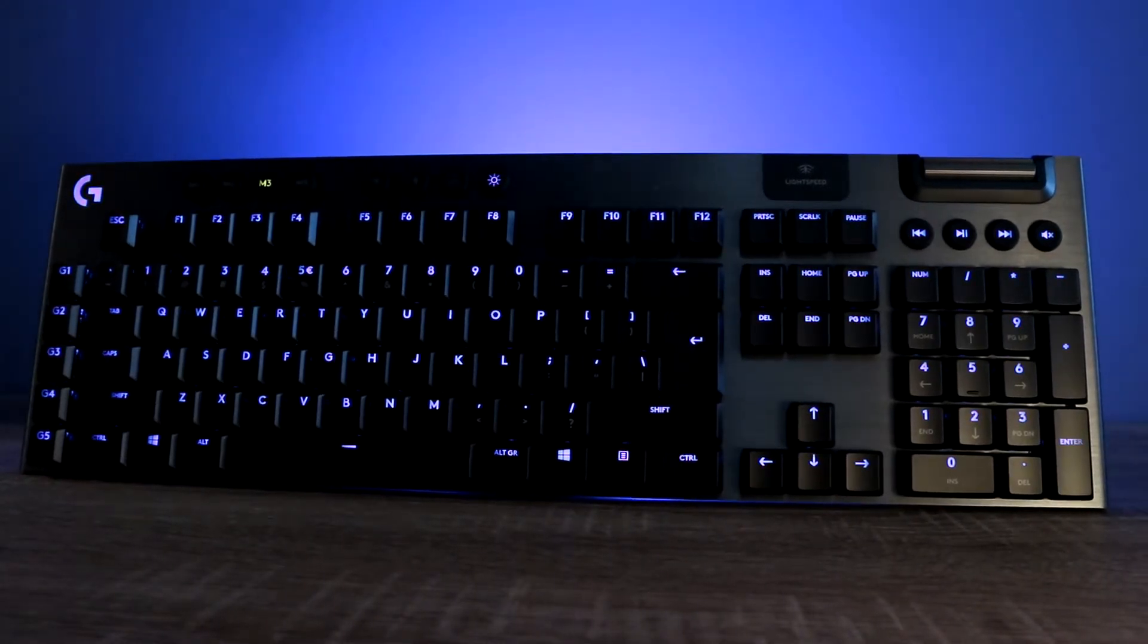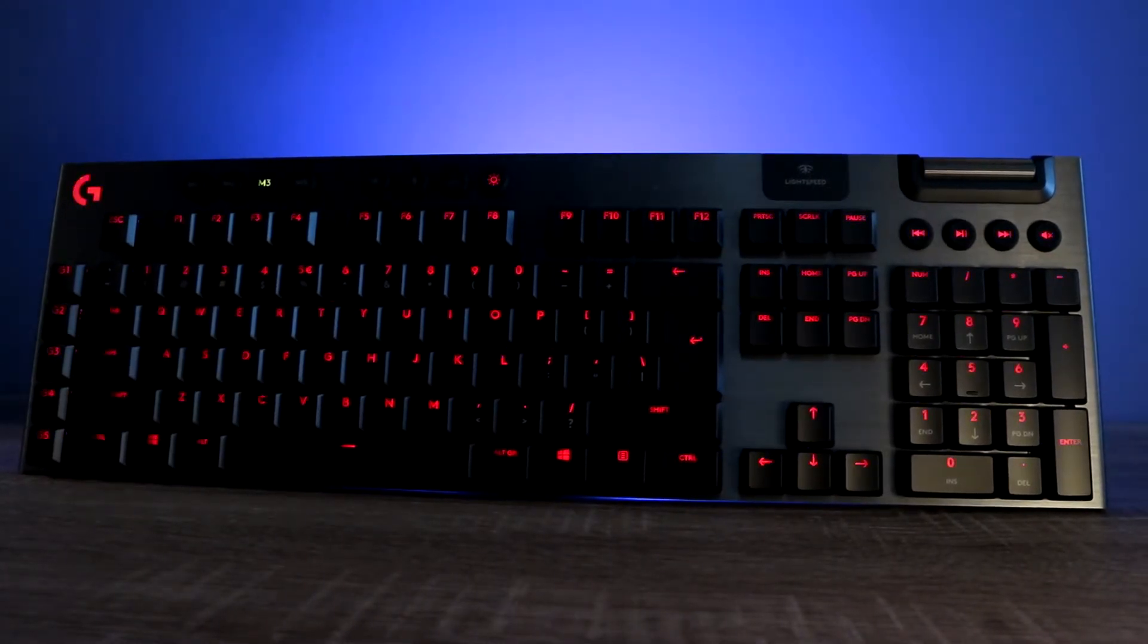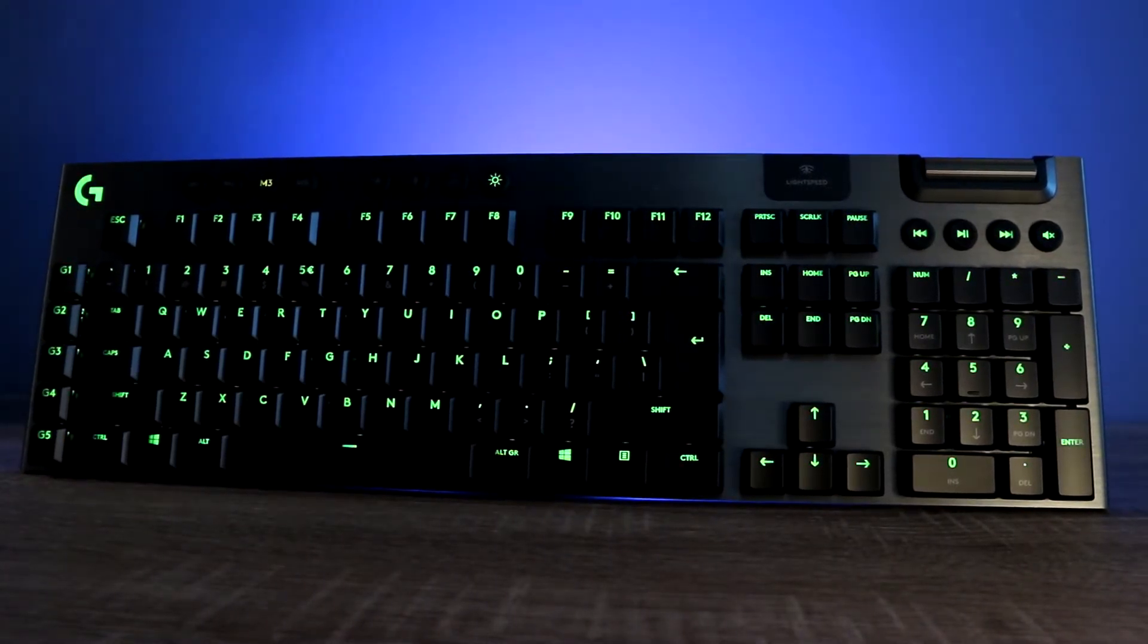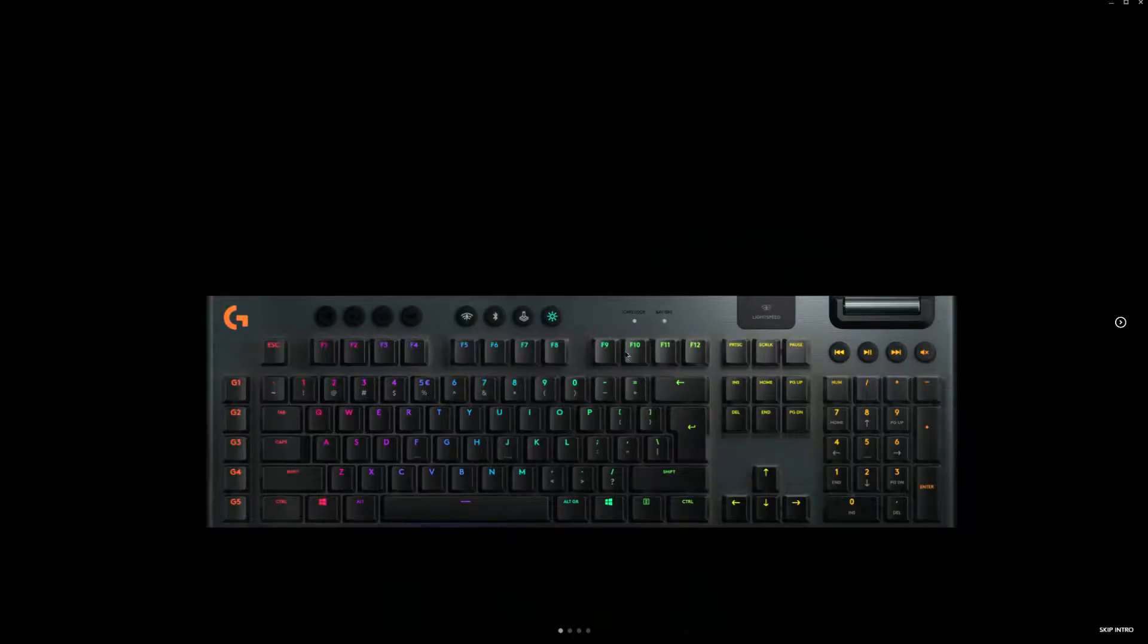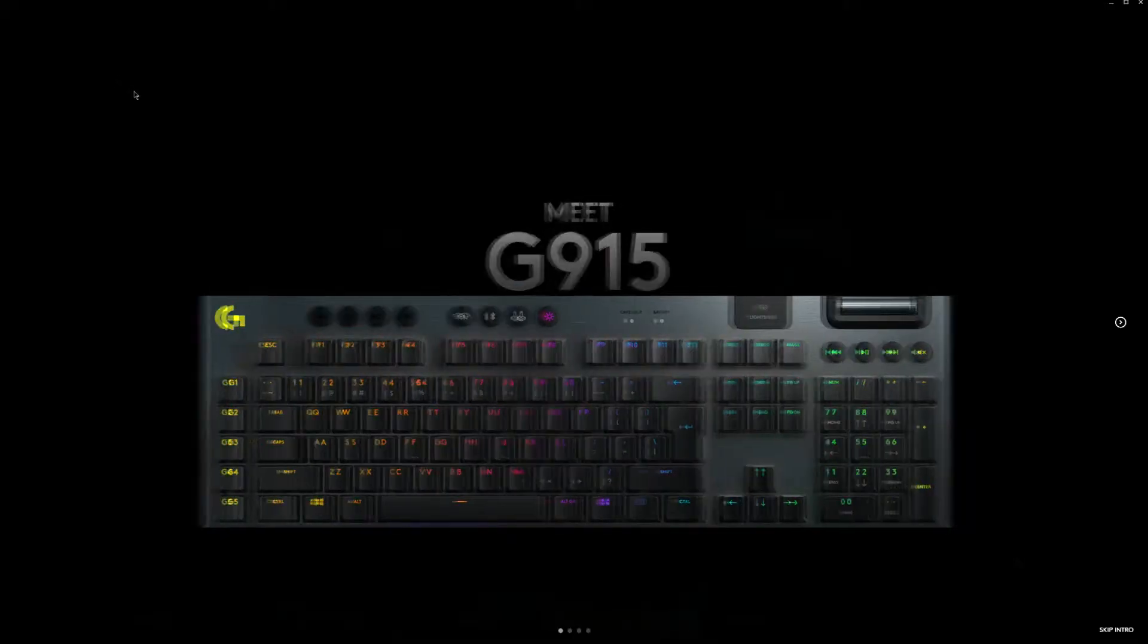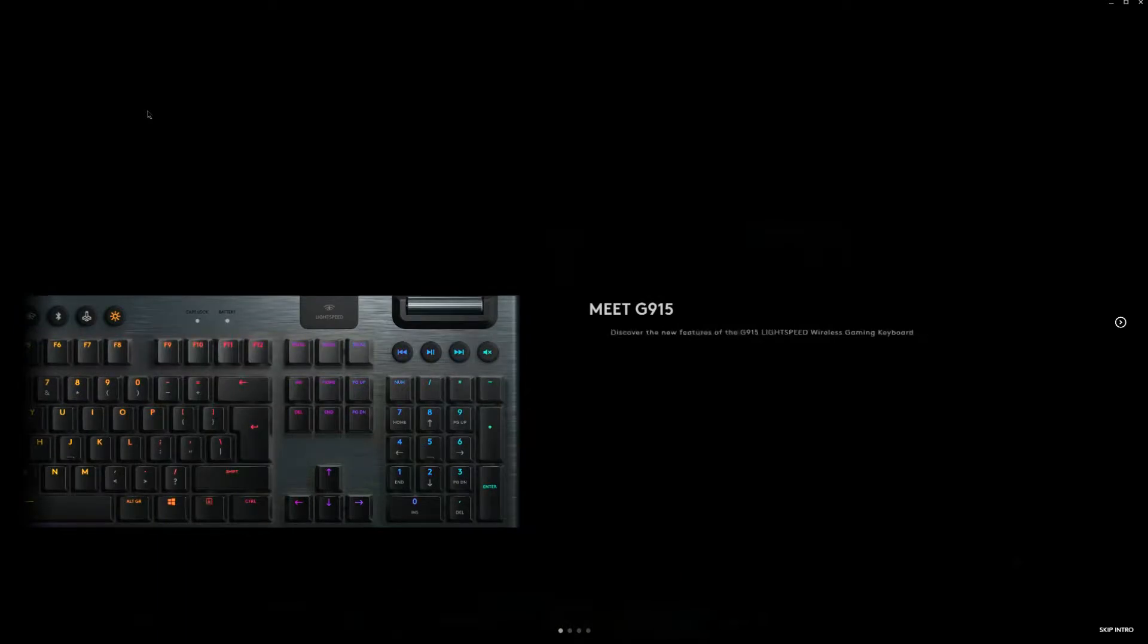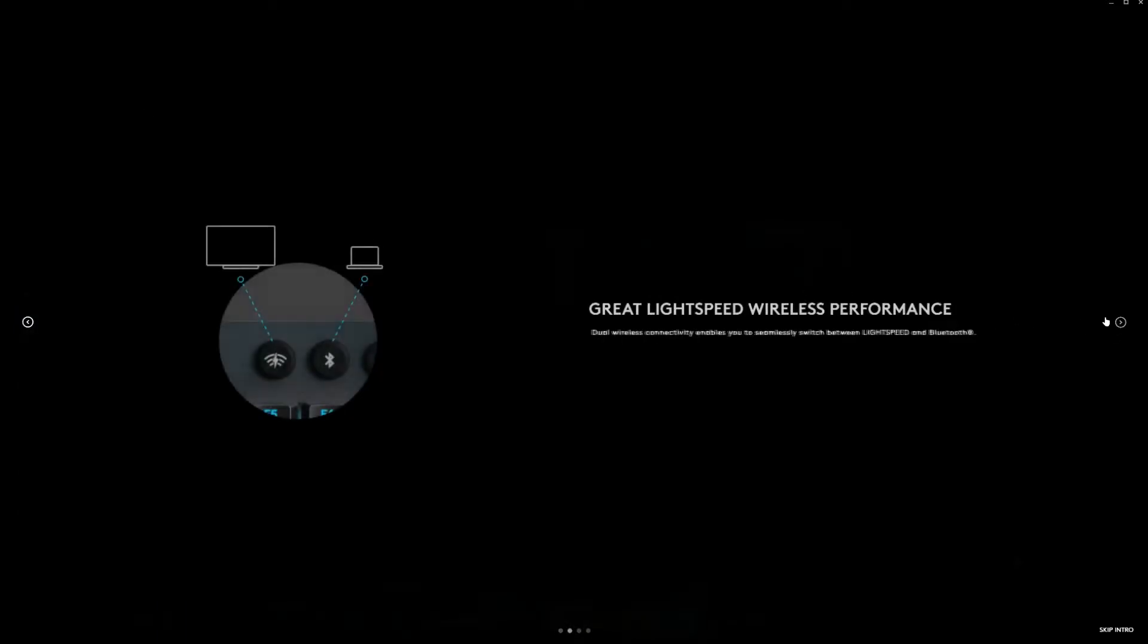Hello everyone, this is Wesley from Tech Be Like and in this video we would like to show you the software that accompanies the Logitech G915, which is a wireless gaming keyboard with RGB and very low switches.